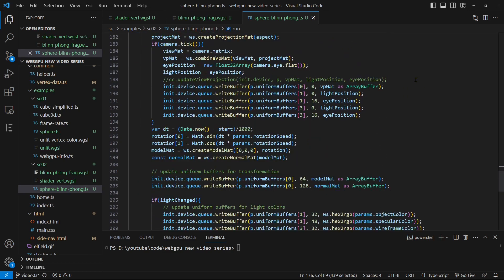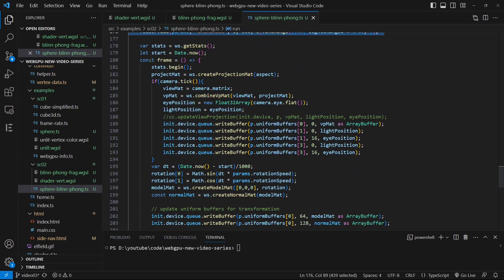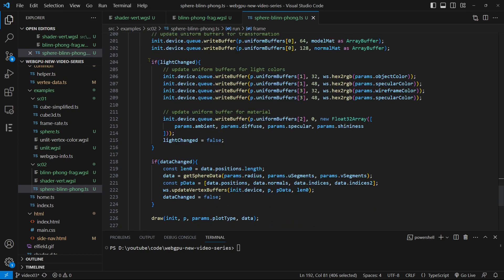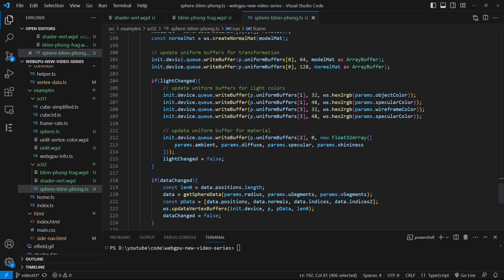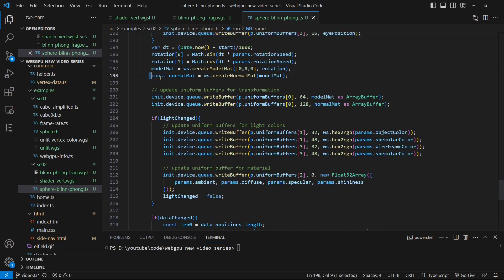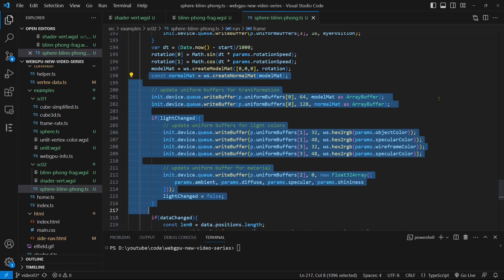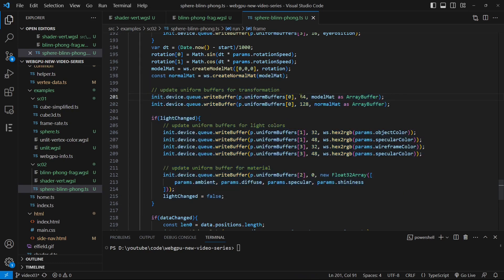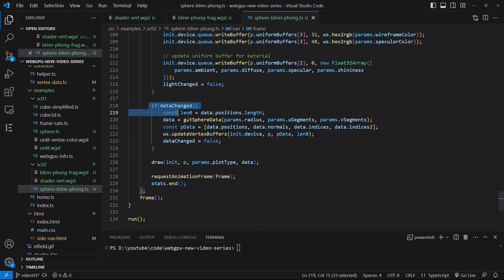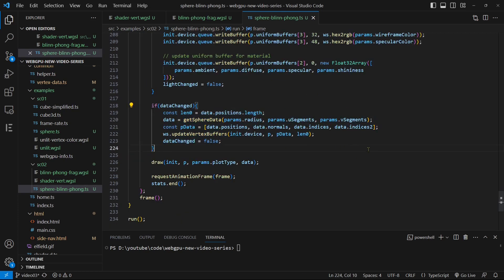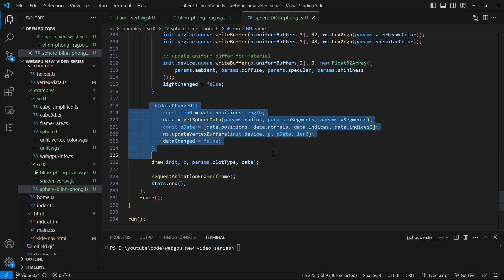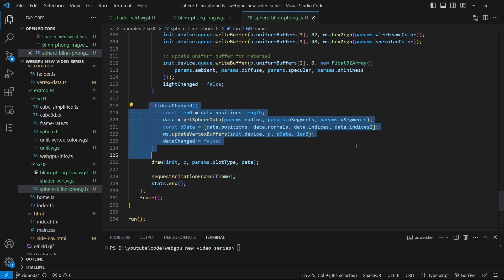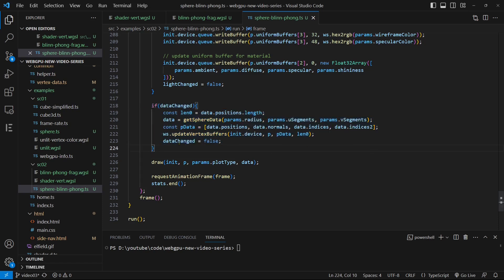Inside the frame sub-function, we update the view projection matrix whenever the user manipulates the camera with the mouse. We also need to update the uniform buffers whenever the model matrix, light, or material parameters change. To update the uniform buffers correctly, we must ensure that the offsets are set correctly. As we did in the previous video, when the input parameters such as the sphere's radius and the number of UV segments are modified, we need to regenerate the vertex data for the sphere. Since the vertex data has changed, we must update the GPU buffers with the new vertex data. This is achieved using the update vertex buffers function implemented in our WebGPU simplified package.